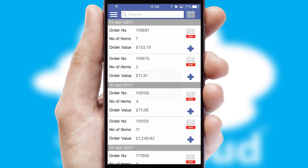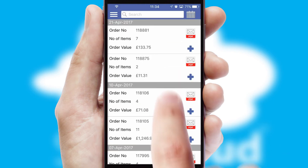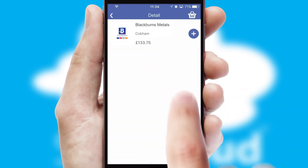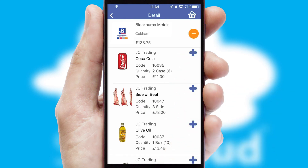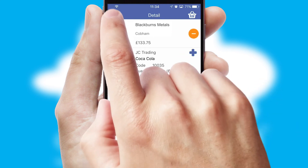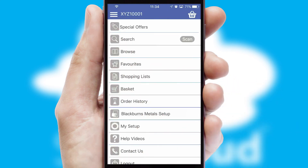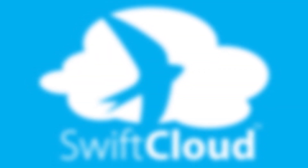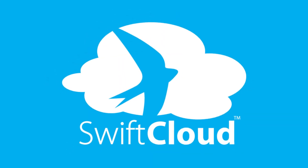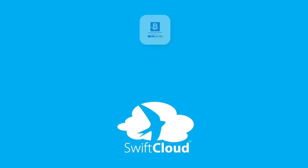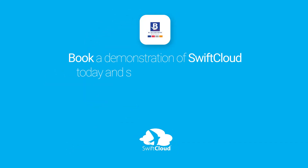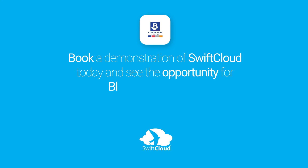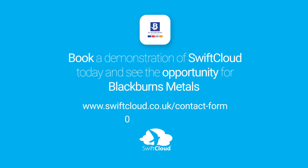A full and complete order history is available in the app, and for time-saving purposes you can even reorder from previous ones. SwiftCloud is a proven platform used by companies with a turnover of 1 billion and can be live for your business in 6 to 10 weeks. So book a demonstration of SwiftCloud today and see the opportunity for your business.